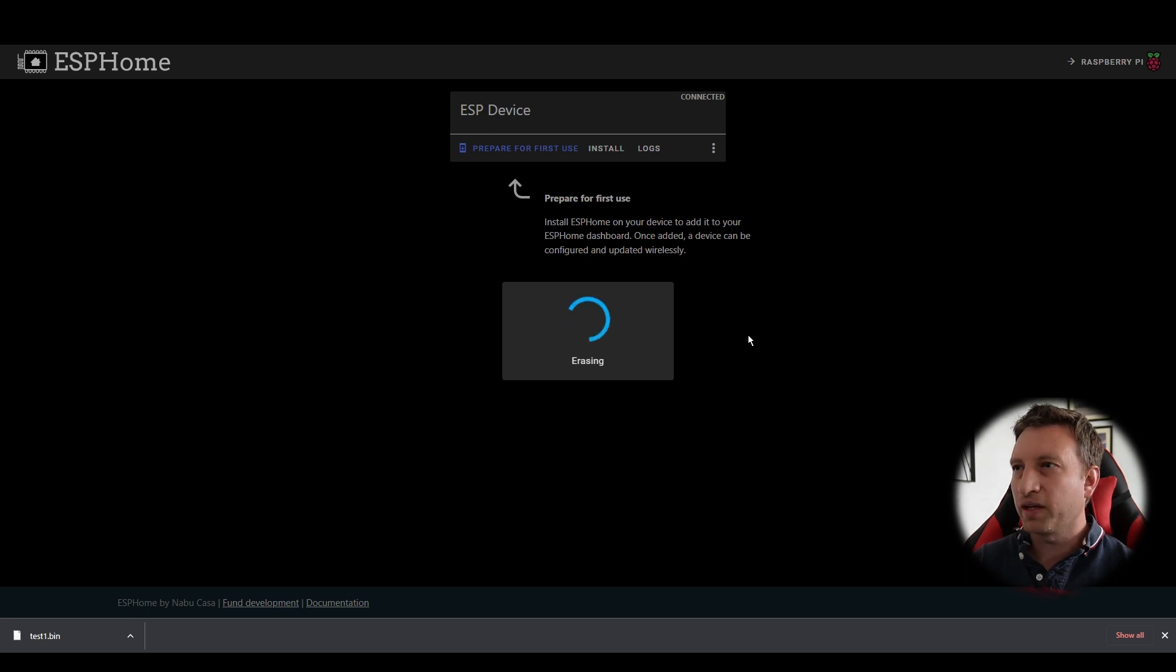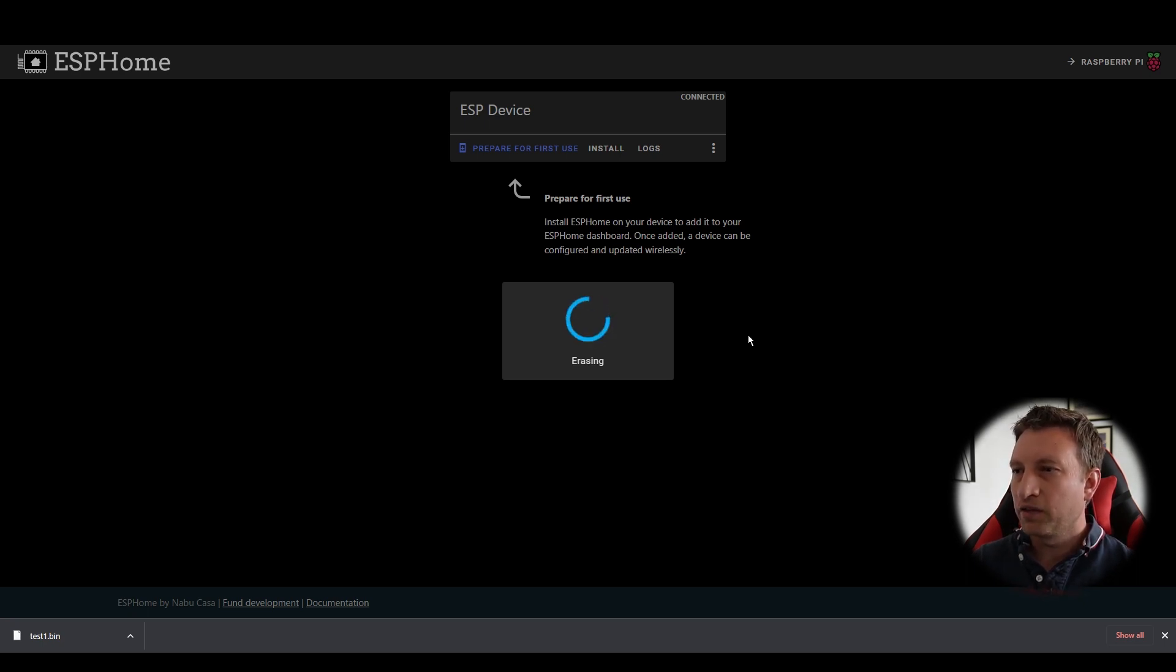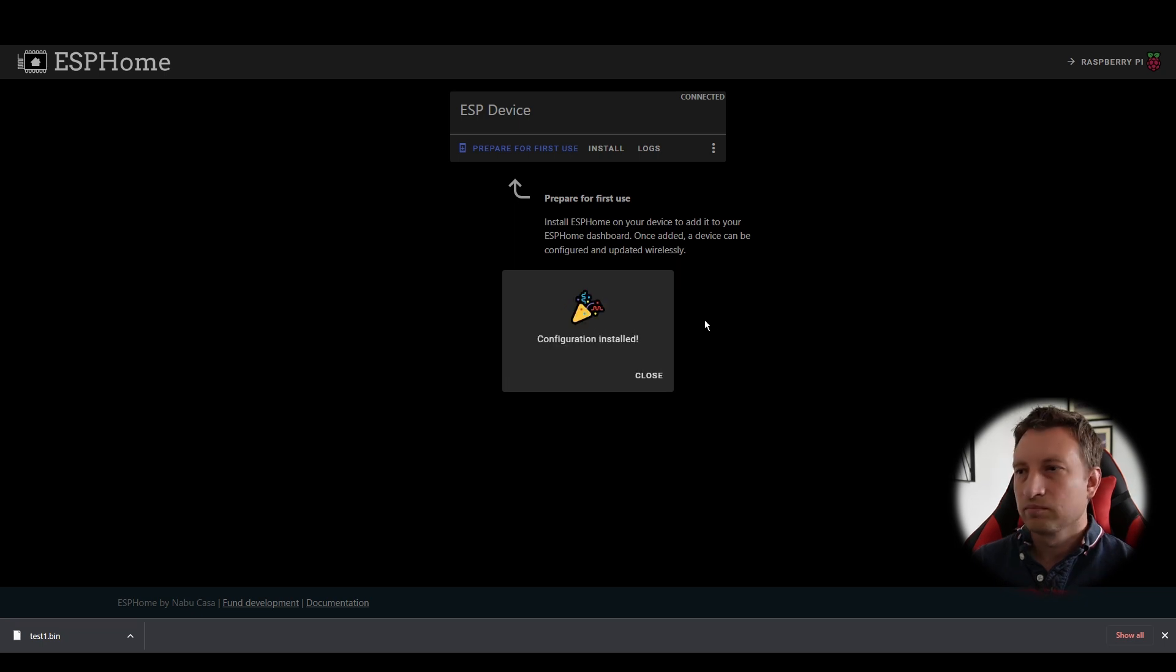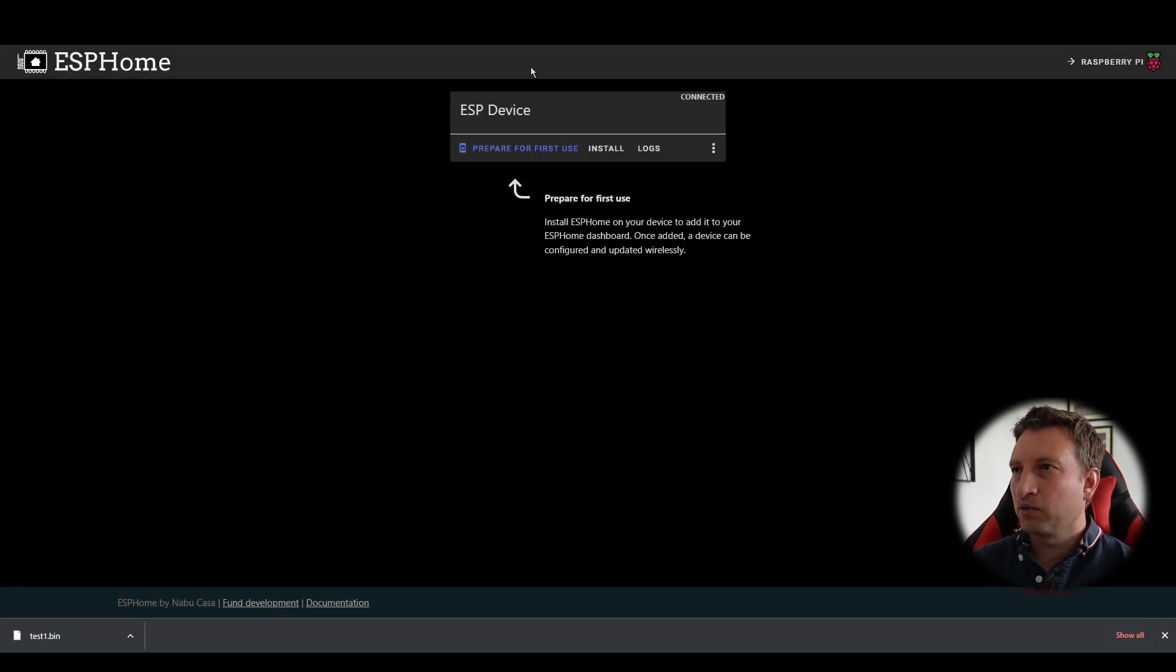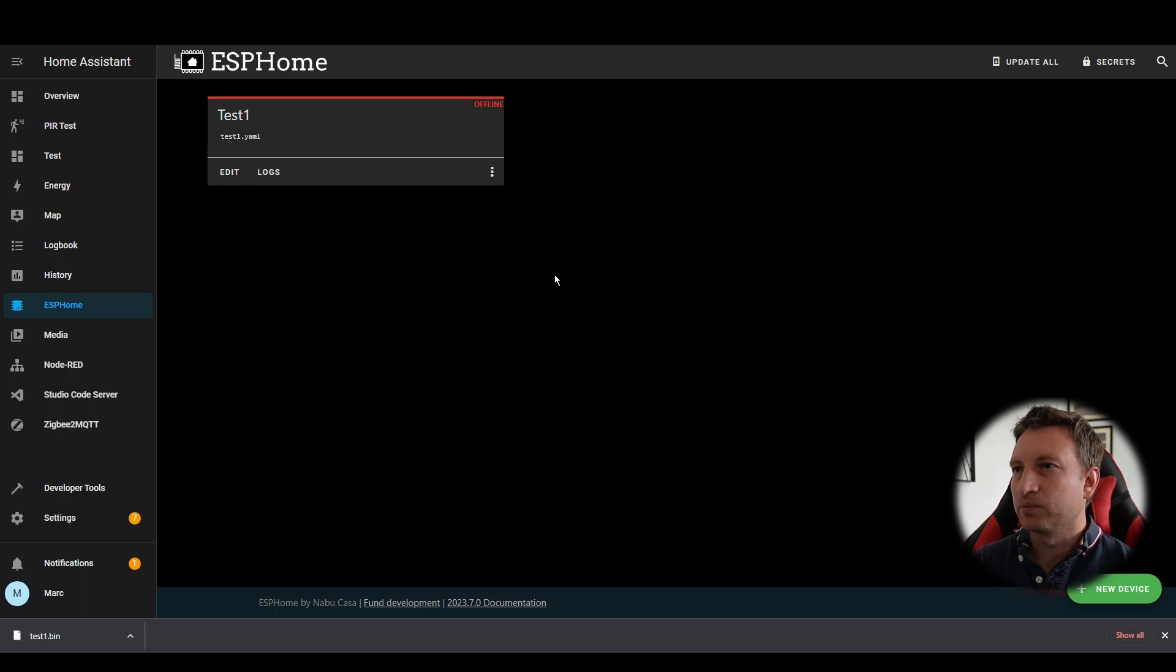We can see that it's erasing the flash memory on the device to start off with and then it should add the new firmware. Great so that says it's installed so let's press close and now let's go back to ESPHome.